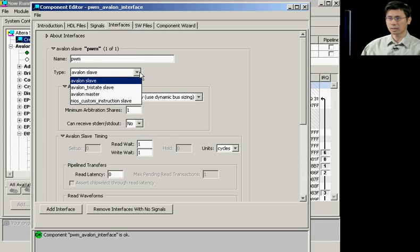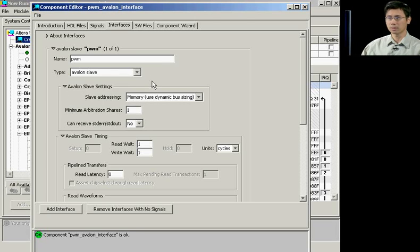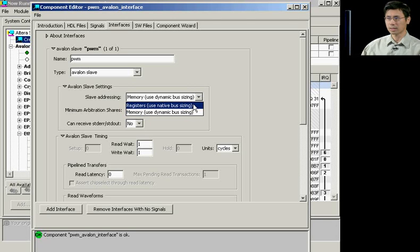We're going to choose an Avalon slave interface. But you also have the choice of choosing a tristate slave or a master slave. Here, you'd also set the type of memory interface you'll be choosing. In this case, we'll be using a registered native bus sizing.